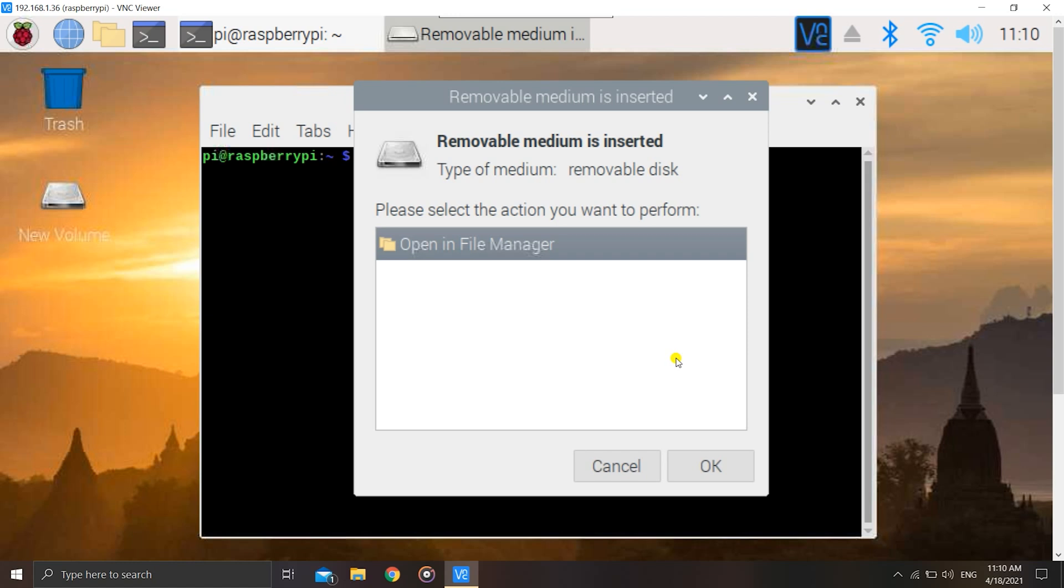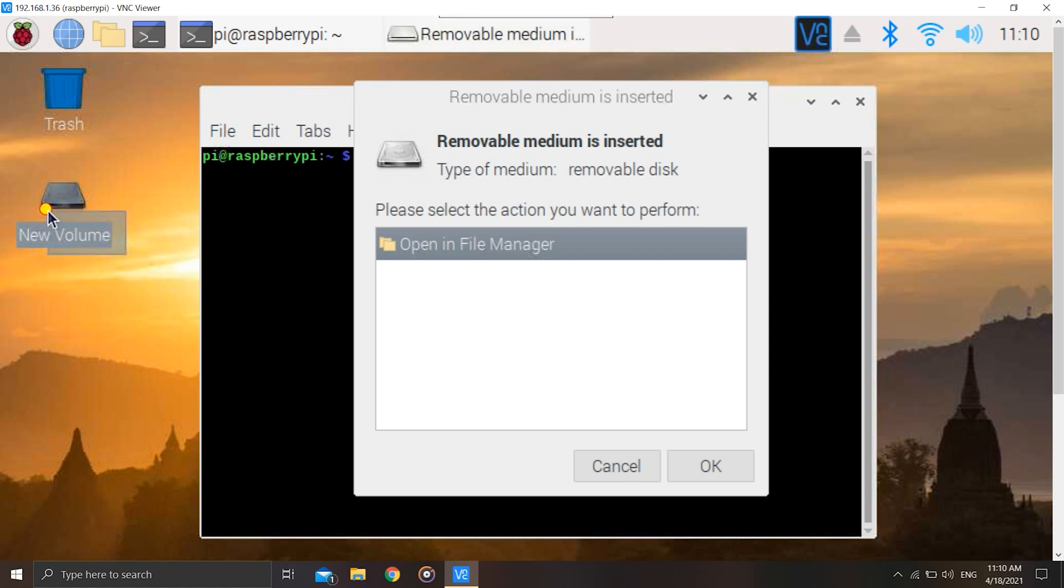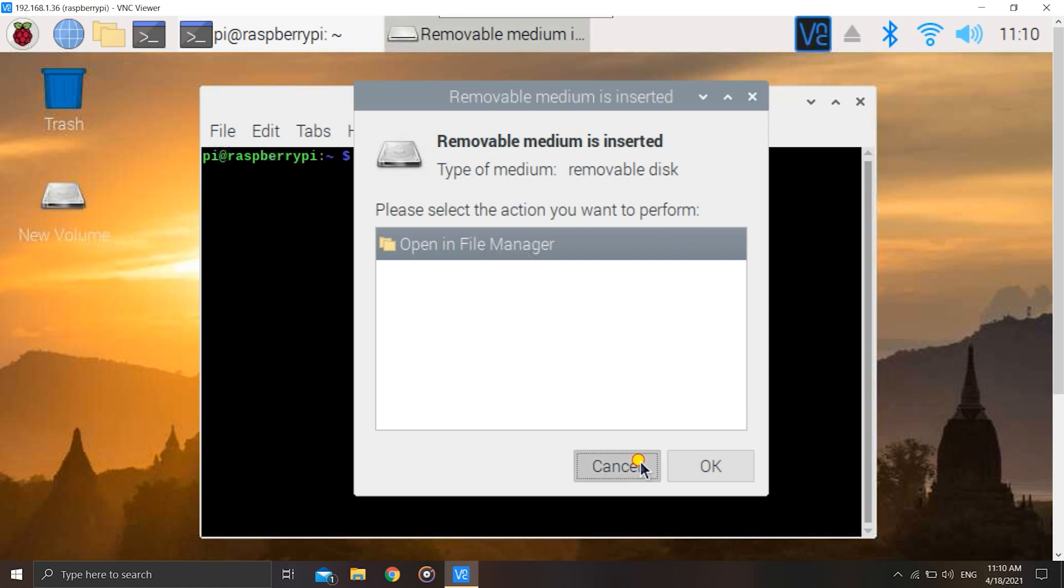In this video we'll be seeing to it that after every reboot, how to ensure that the Pi is mounted to that new point that we created. So let us start. This is a medium that I have inserted, the name is New Volume. I have inserted my hard drive into it, so let's get started.